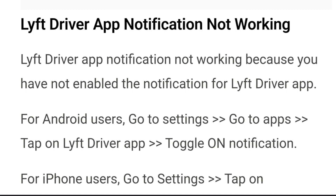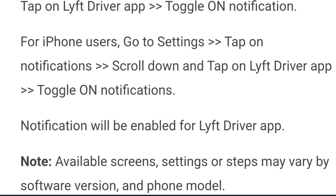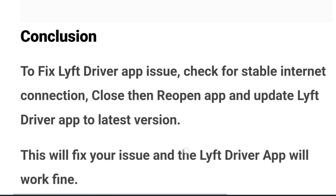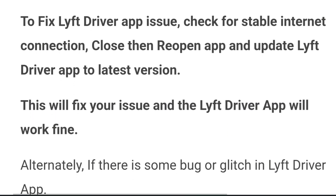Lyft driver app notifications not working: notifications may not be working because you haven't enabled them for the app. For Android users, go to Settings, go to Apps, tap on Lyft driver, and toggle on notifications. For iPhone users, go to Settings, tap on Notifications, scroll down and tap on the Lyft driver app, and toggle on notifications. Notifications will then be enabled. Note that steps may vary with different software versions and phone models.